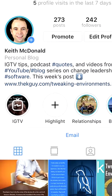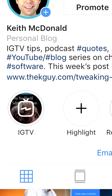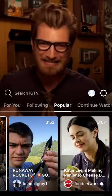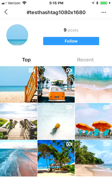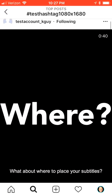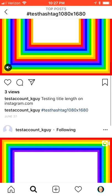IGTV covers show up in four locations, five if you count the little circle on your profile page. The four locations are the IGTV app itself, the Instagram.com website, the Instagram app search grid, and the Instagram app search feed.